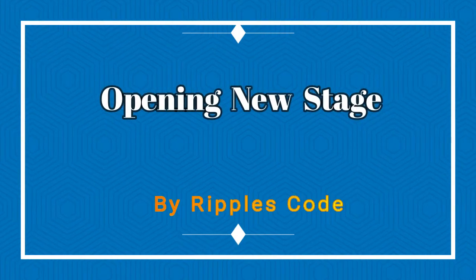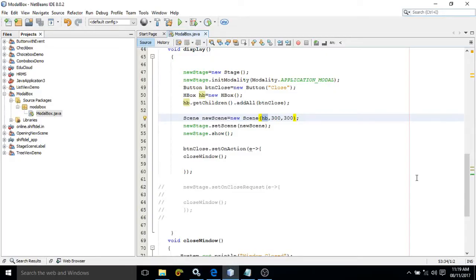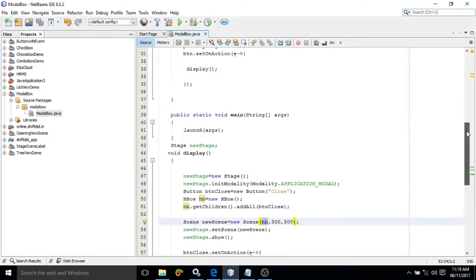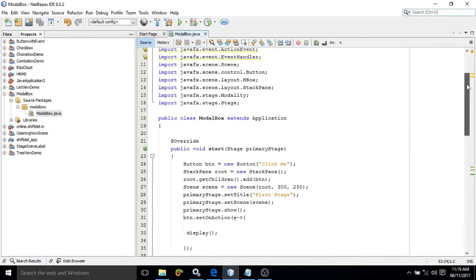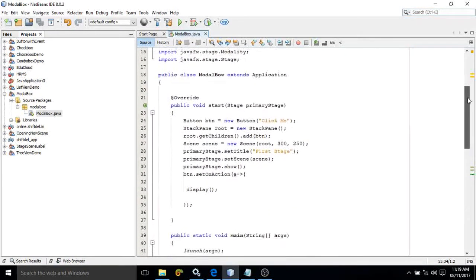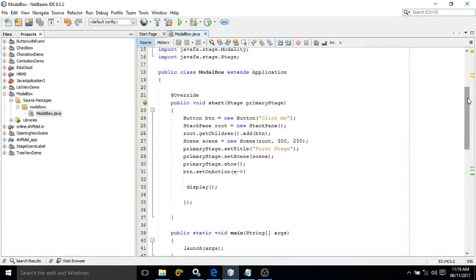Hello friends, myself Amar. In this video I will discuss how to open a new stage whenever a button is clicked. In the previous tutorial I discussed how to open a new scene. Let me show you the output first.